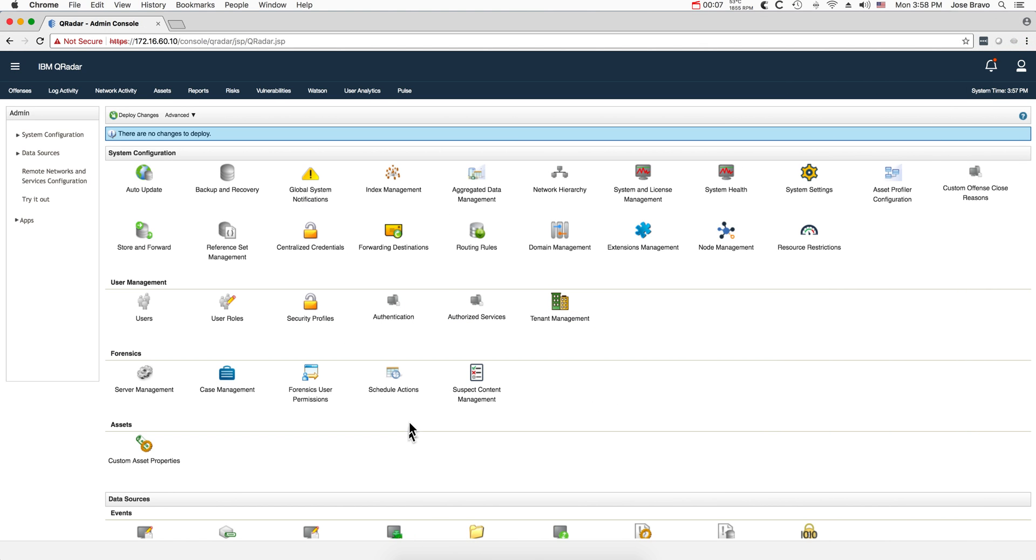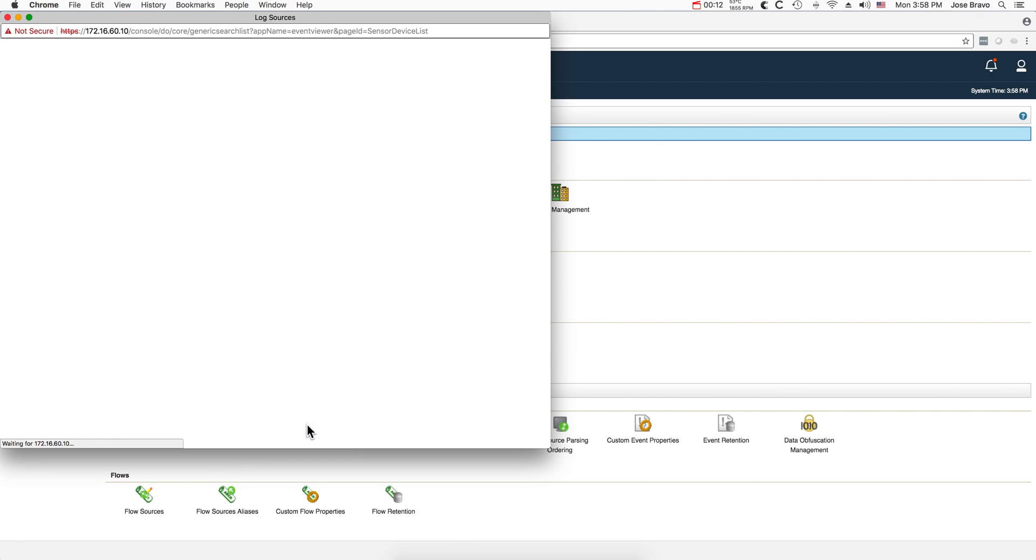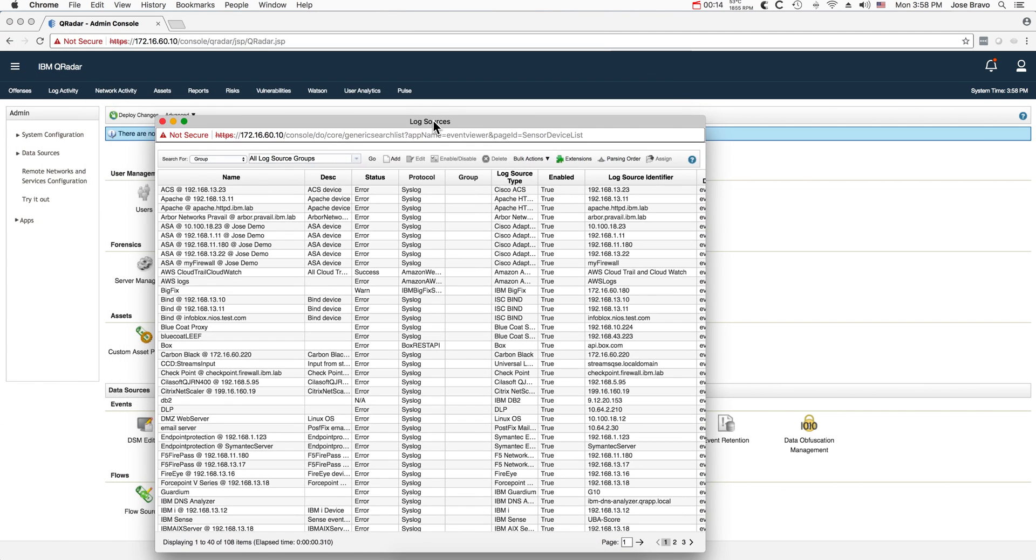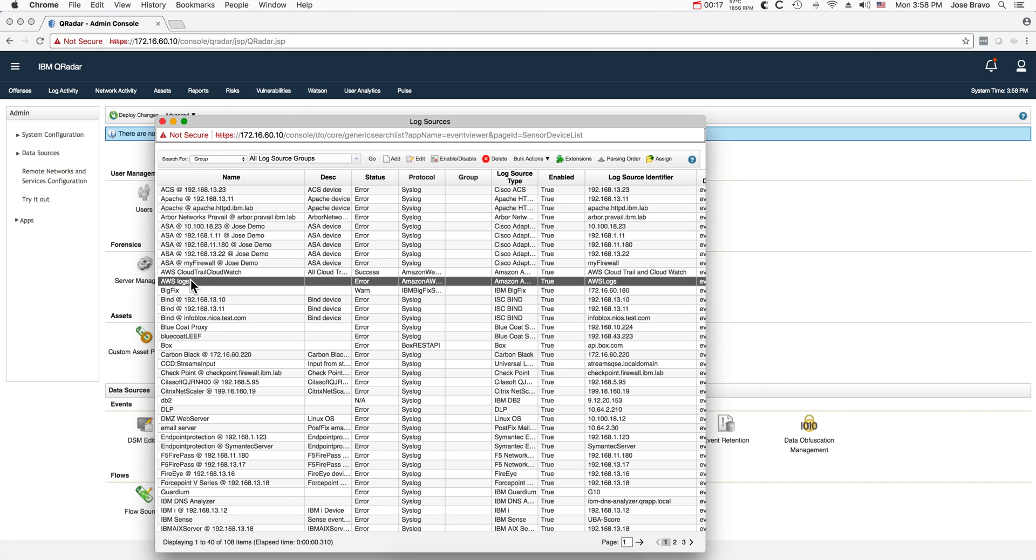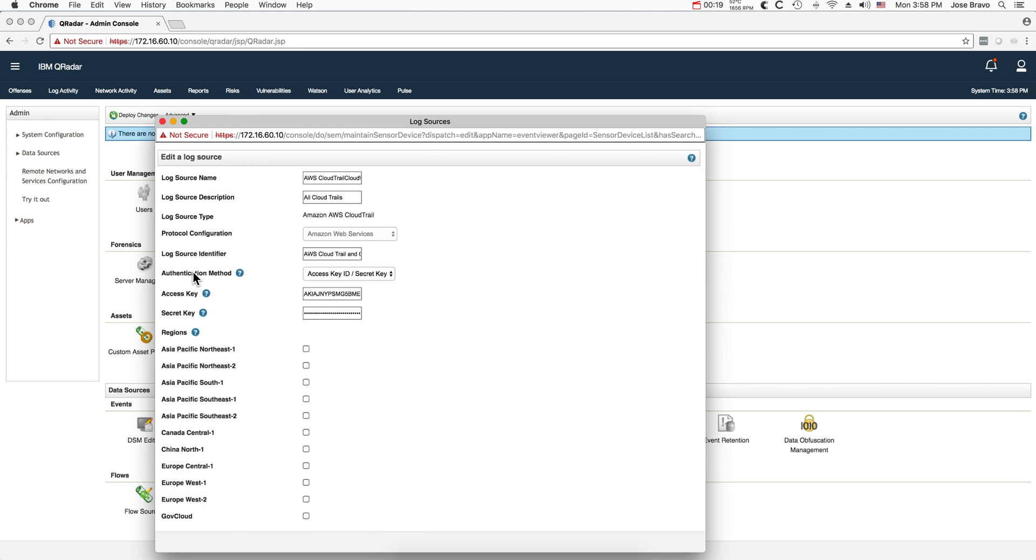In QRadar, if you want to change something on a log source, you go to log sources, select the log source you want, for example these AWS CloudWatch logs, and let's say I want to change the password here because a team member left the group who had access to this password and I want to change this for security reasons.